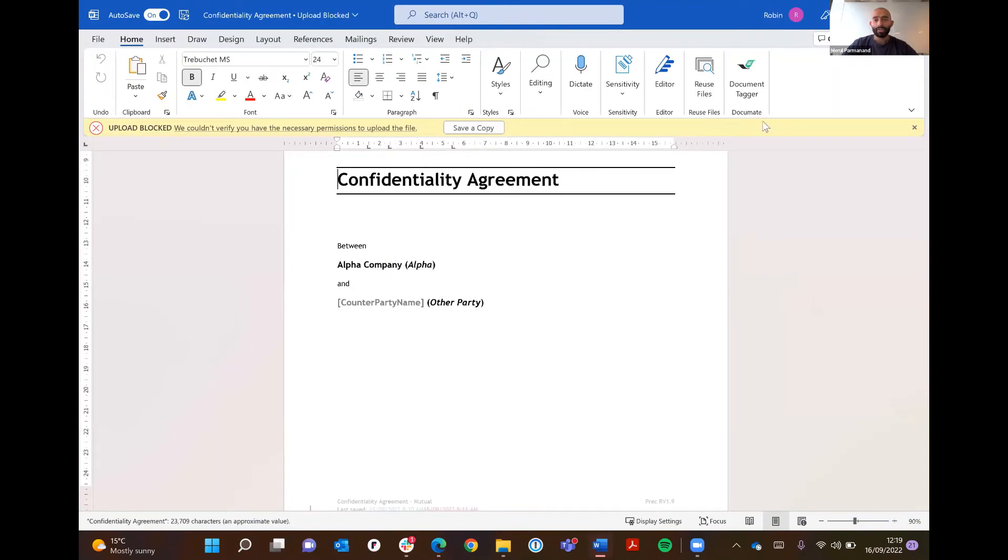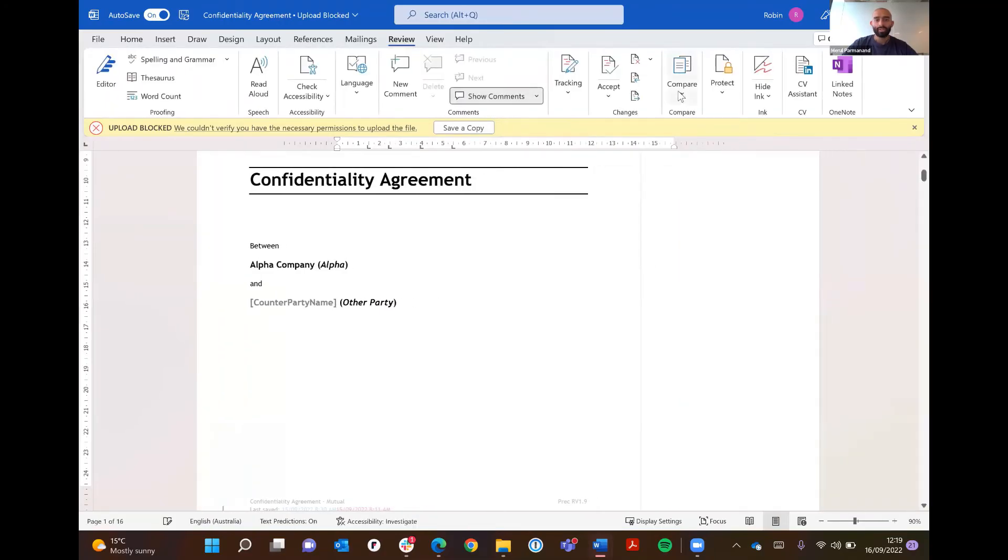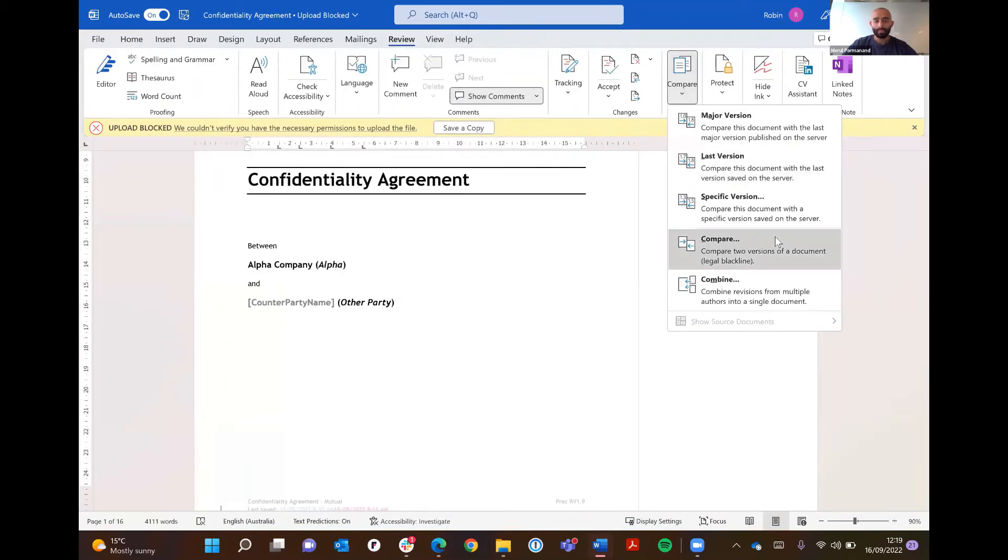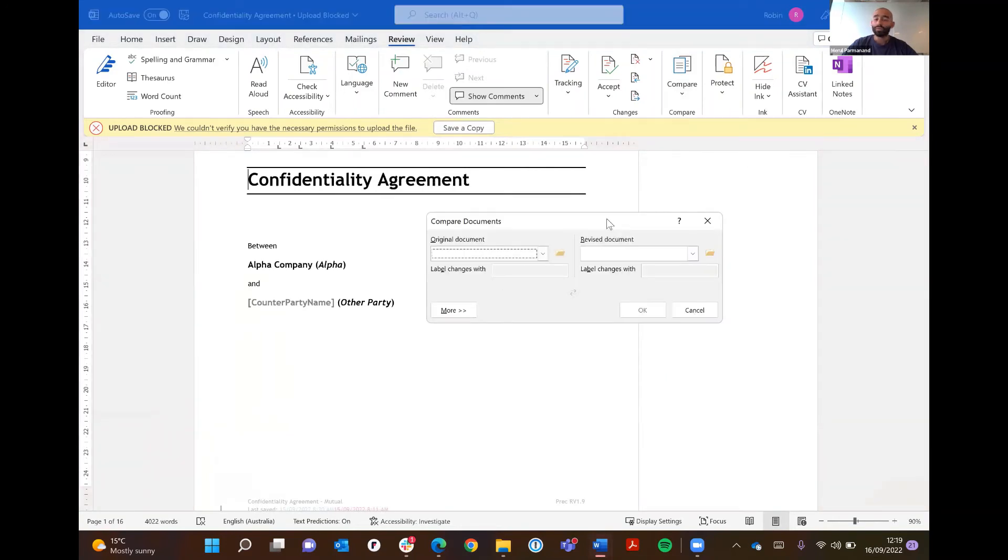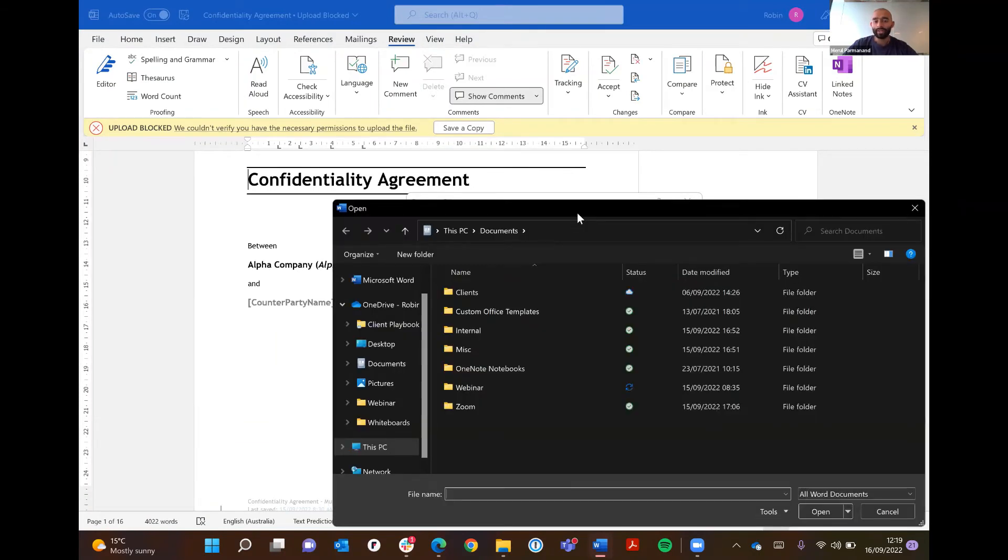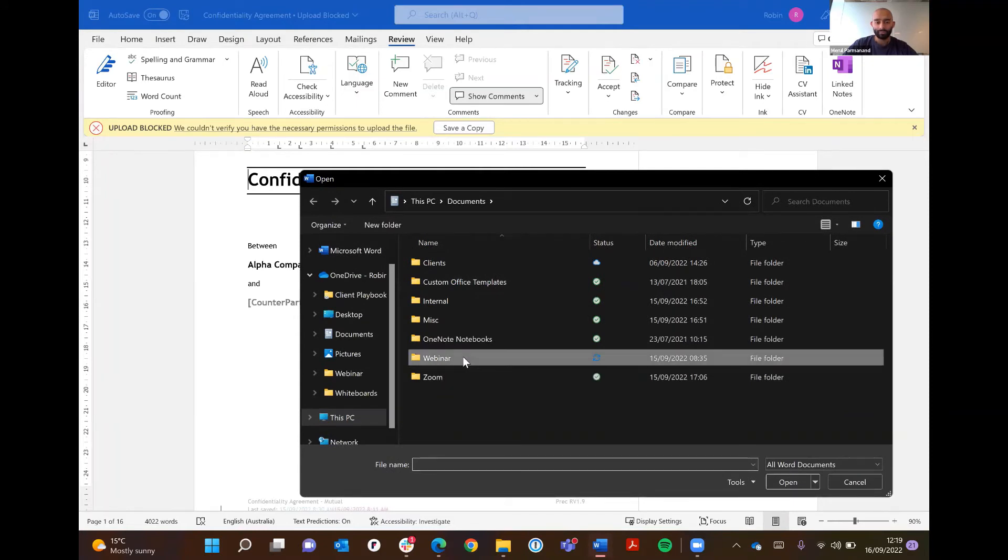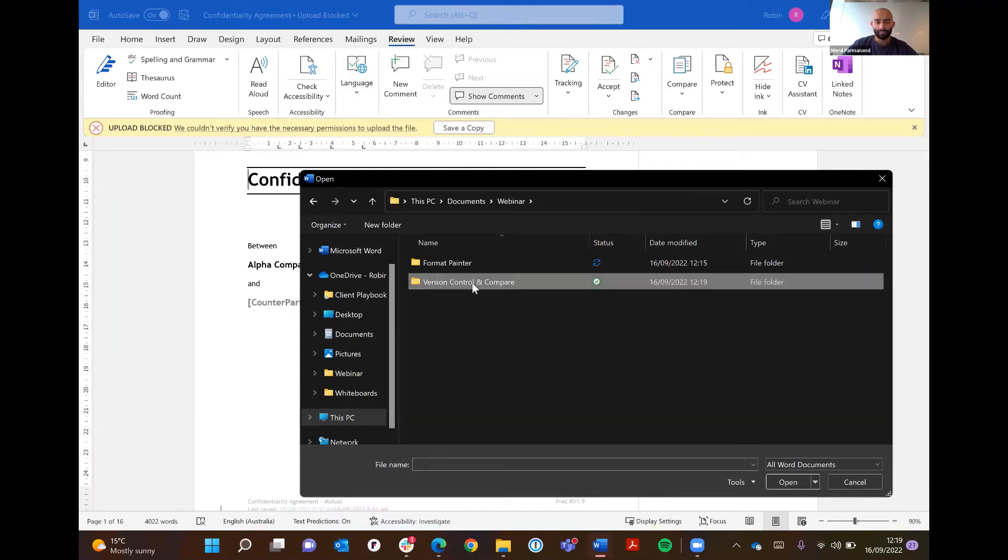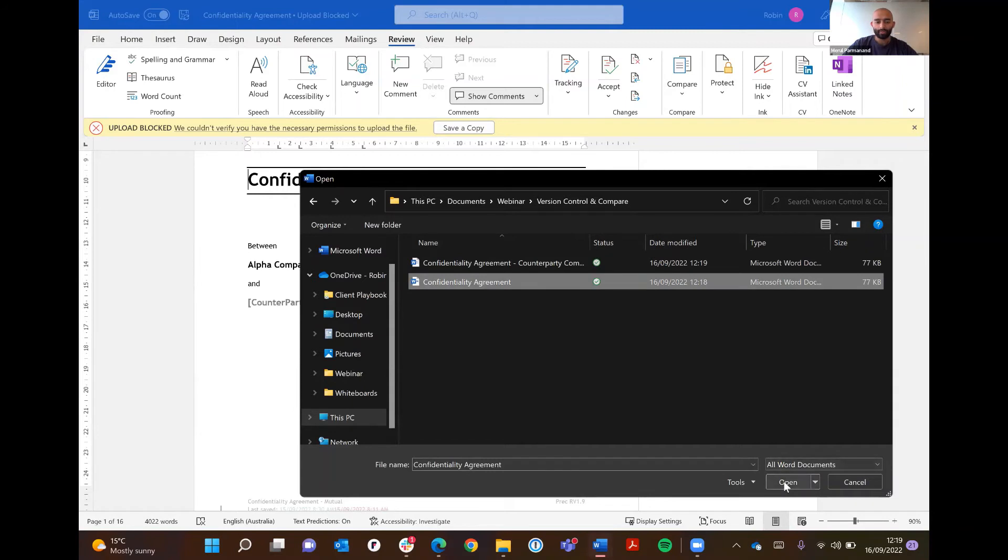After that you need to go into the review function, compare. Even here it's more of a manual process because you have to find the original document you want to compare. Unfortunately Word isn't intuitive enough to realize that the document I've opened is the original document I want to use, so you have to go into your file explorer and search for it. You click your base document.